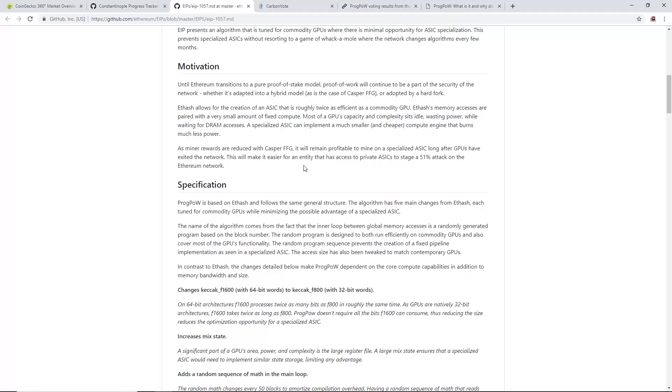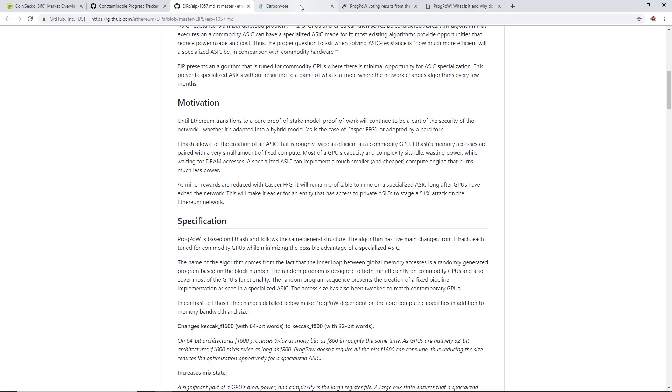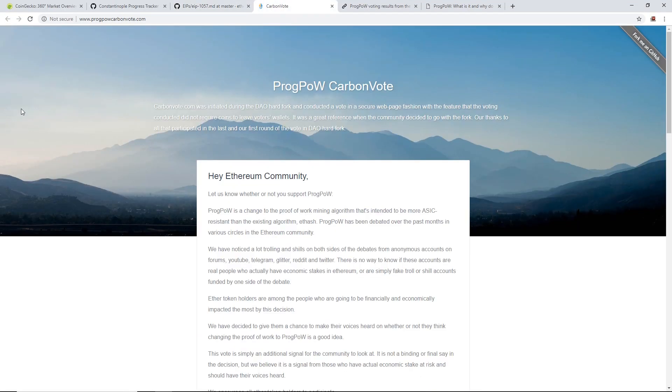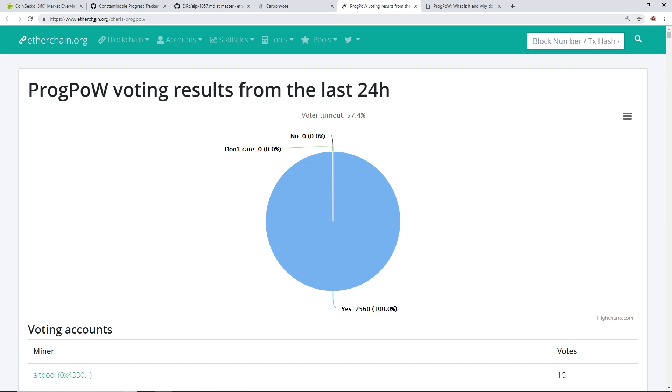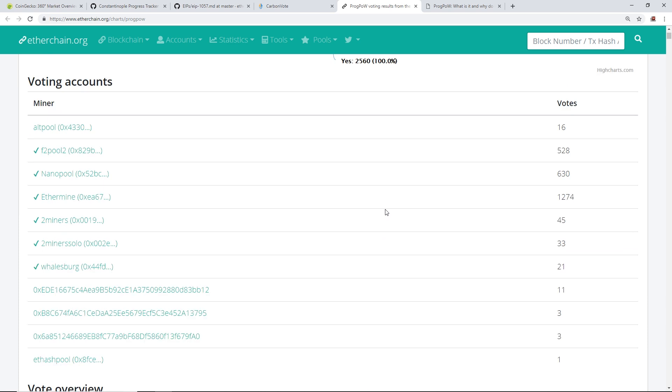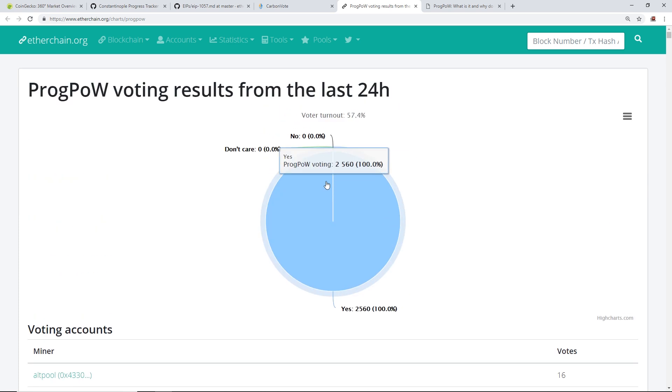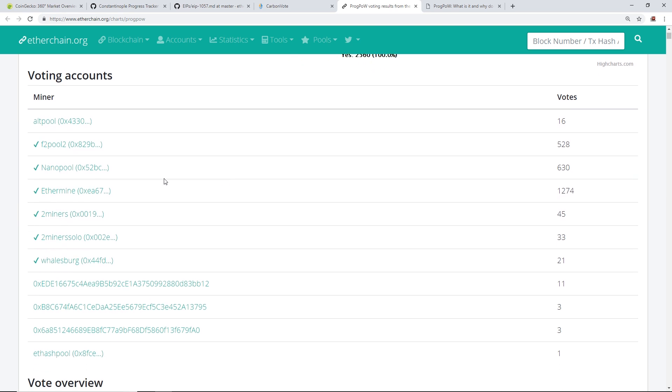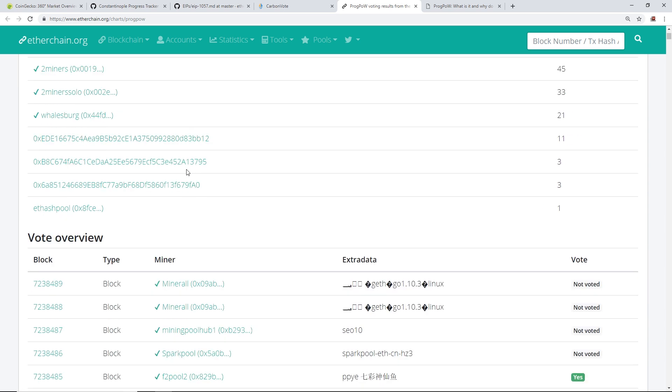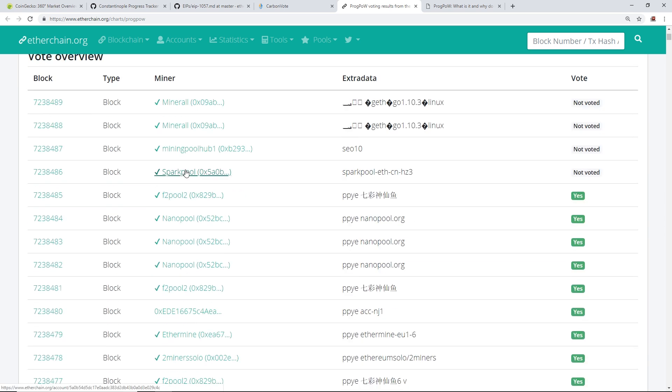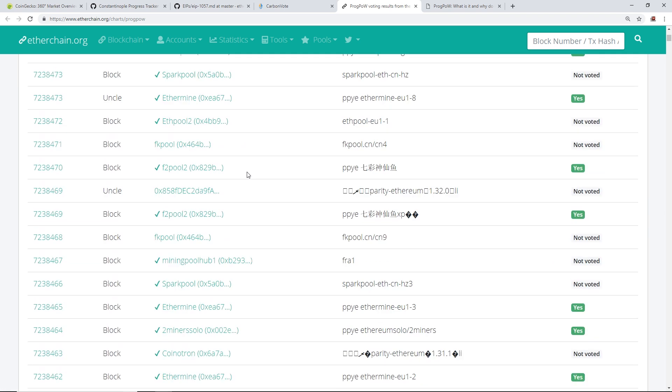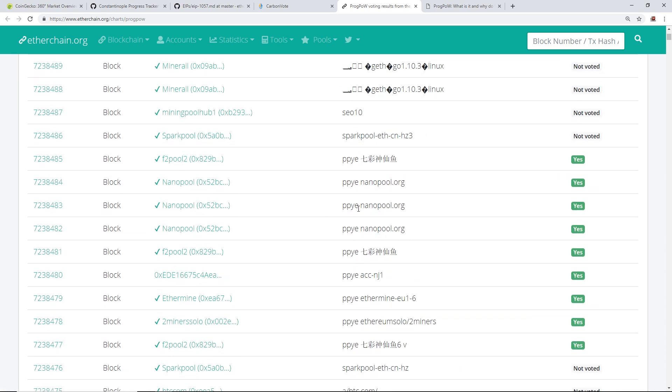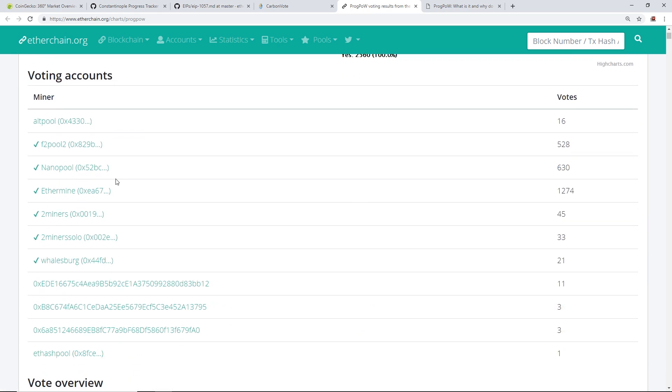Next up, I want to talk about the ProgPoW carbon vote. I showed you last week about Etherchain.org - they had a voting based on which pool you're mining. As you can see, most of the pools, pretty much all the main pools have voted yes to ProgPoW. There's still a few pools that have not voted yet, but most of the big pools - Nanopool, Ethermine, F2Pool - have voted yes.